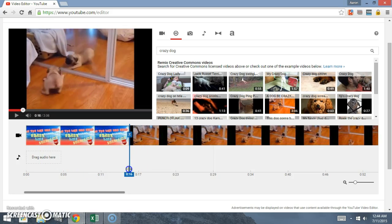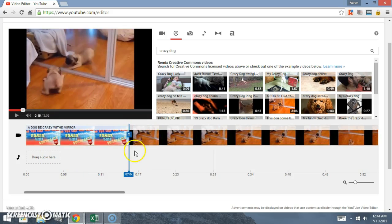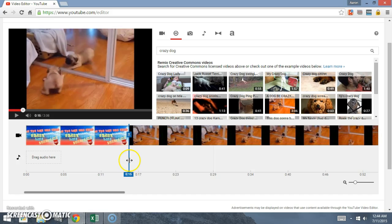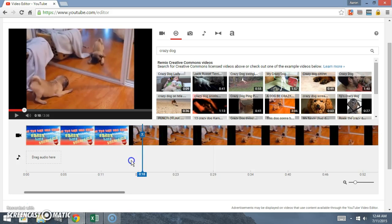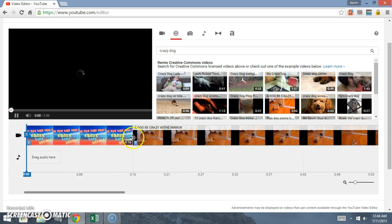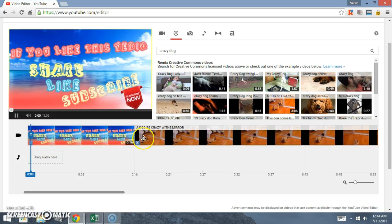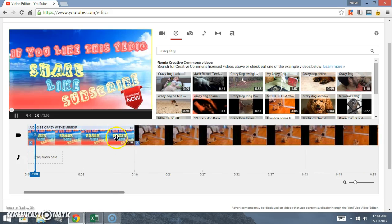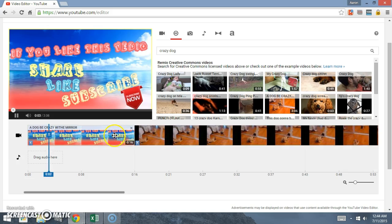I'll actually drag this up to here because I don't want that front part in my video. So I can just click right here with the little scissors and that actually splits the video up. You still have both pieces.